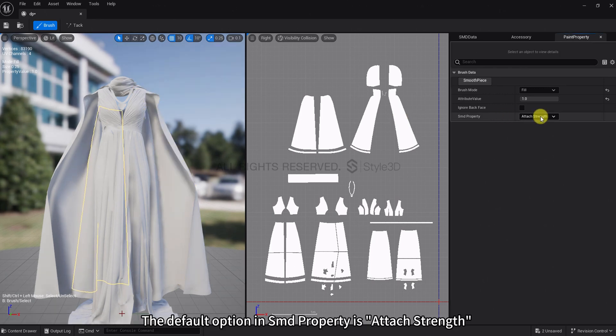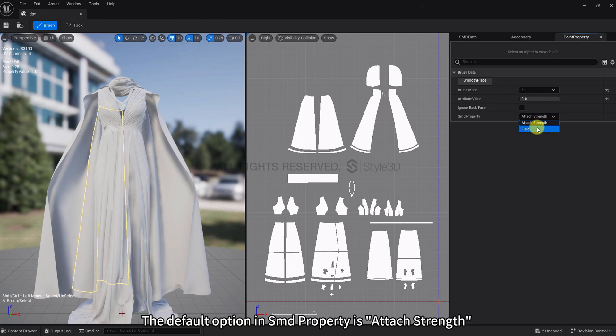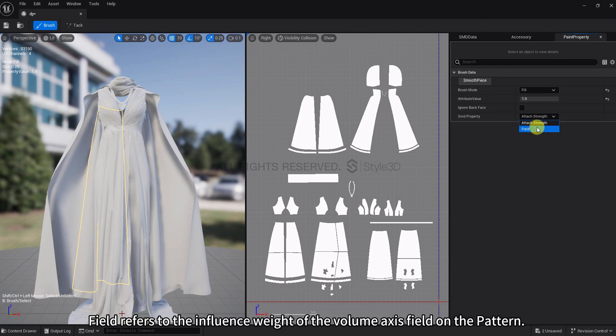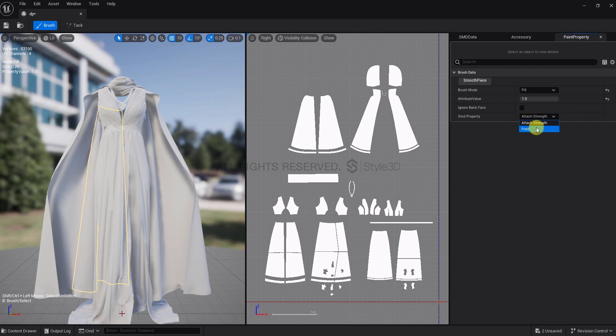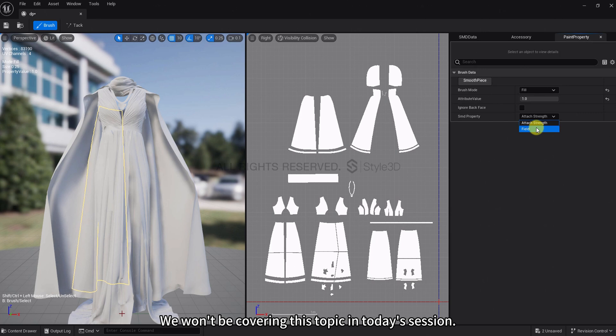The default option in SMD property is Attach Strength field, which refers to the influence weight of the volume axis field on the pattern. This is related to the volume axis field. We won't be covering this topic in today's session.